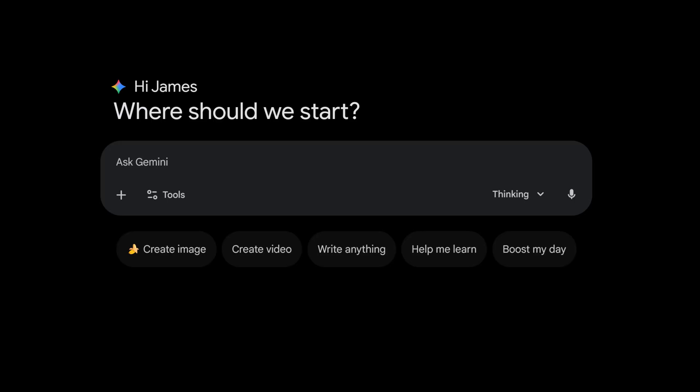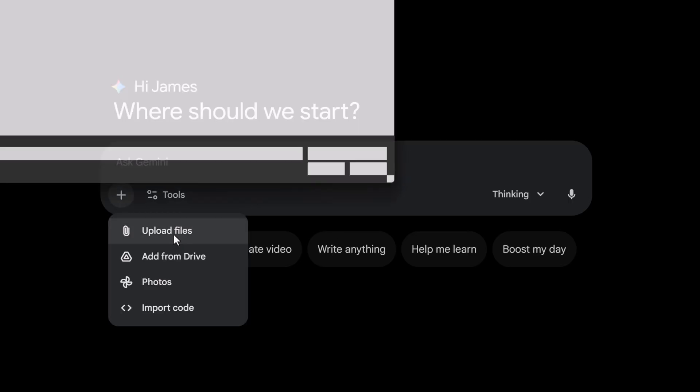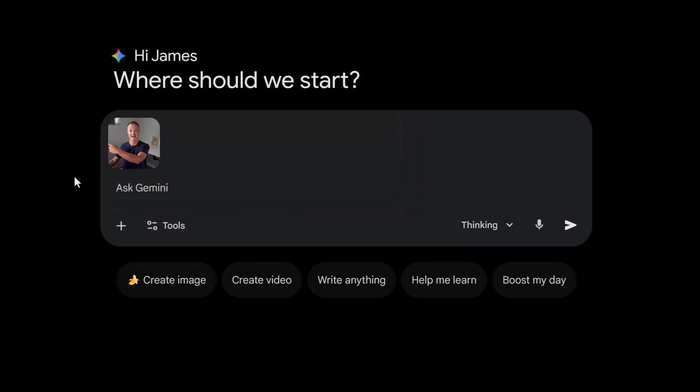Now for something creative. Sometimes you have a photo but you want it to look like a drawing or clay or a cartoon. We can use the upload feature for this. I'm gonna upload a photo of myself and now I'm gonna prompt it to change the style but keep the structure.